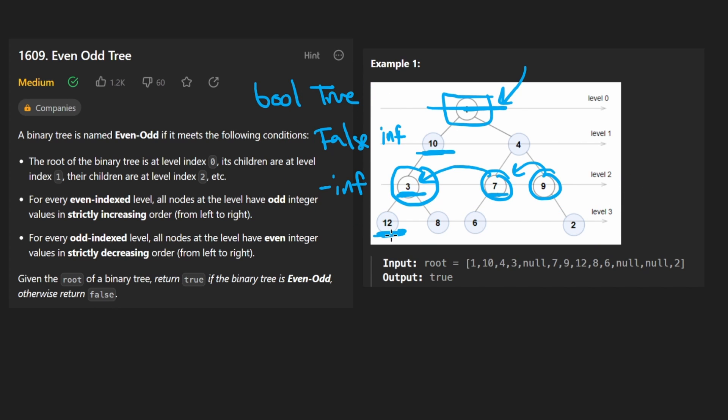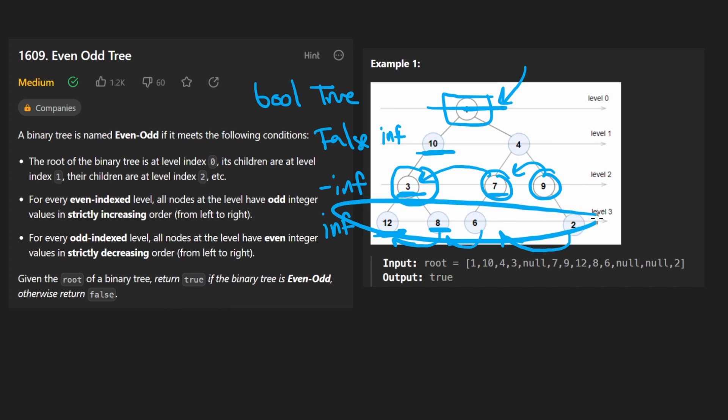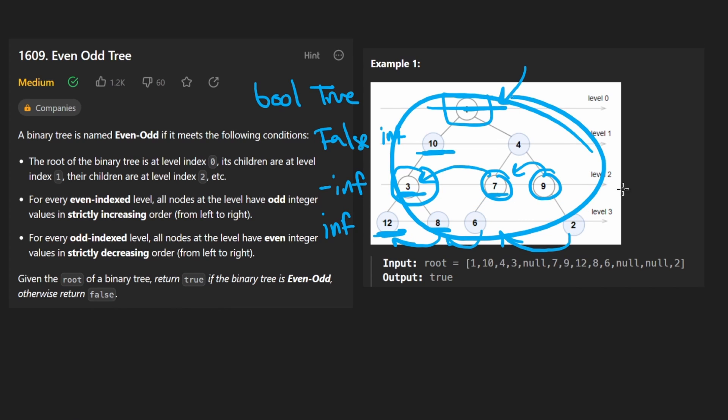So here, this is 12. It is smaller than infinity, which is what we would assume would be here. This is 8, it's smaller. 6 is smaller. 2 is smaller. And all of these values are even. We went through the entire thing, we didn't return false at any point. So at the end, we would return true.